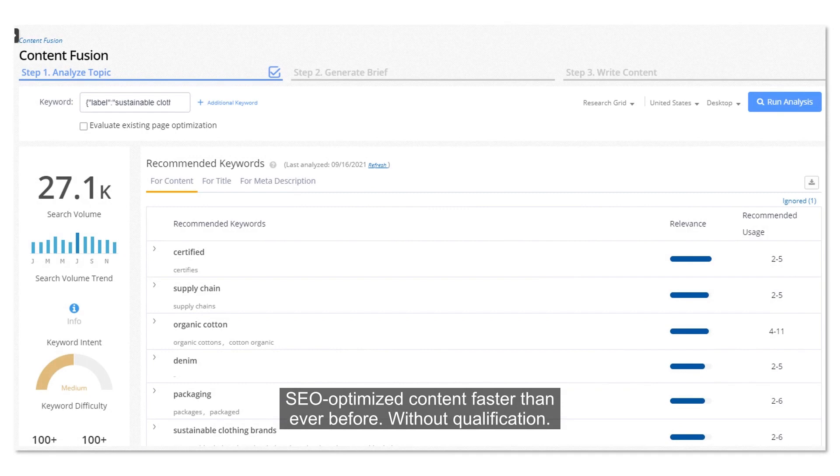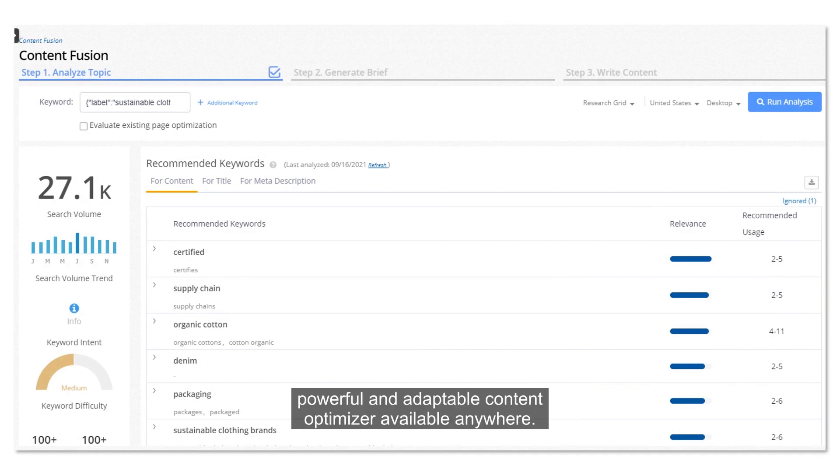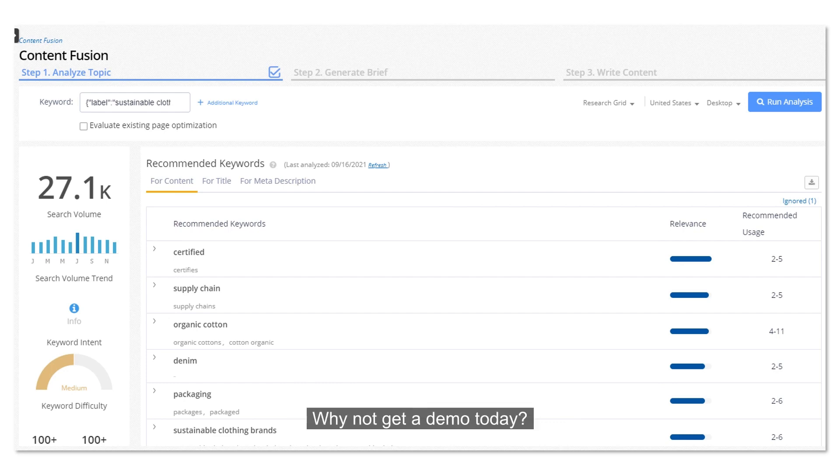Without qualification, SEO Clarity Content Fusion is the most powerful and adaptable content optimizer available anywhere. Why not get a demo today?